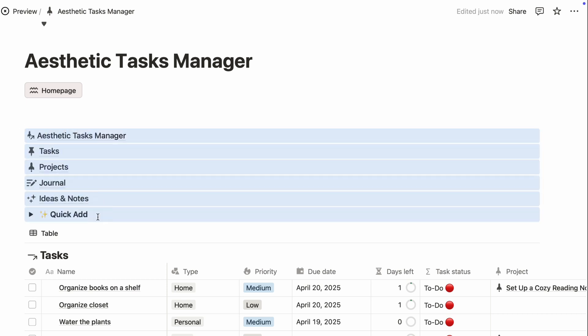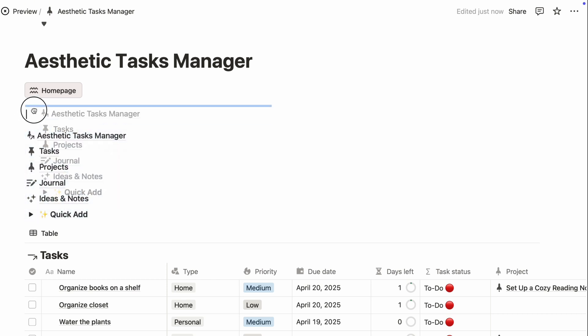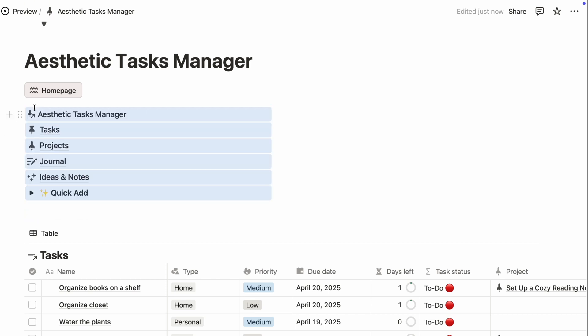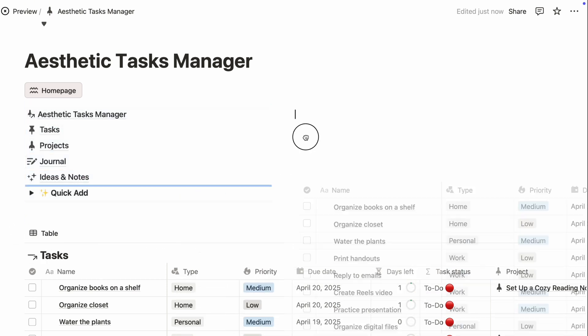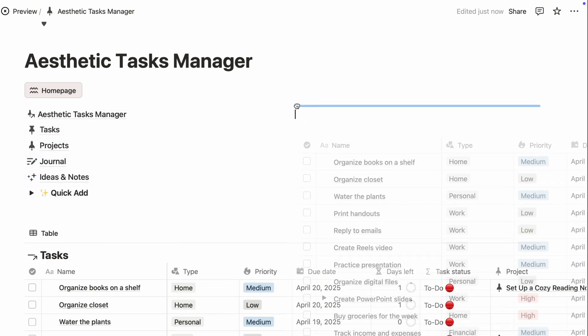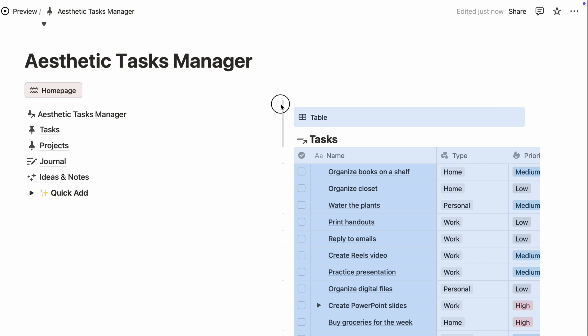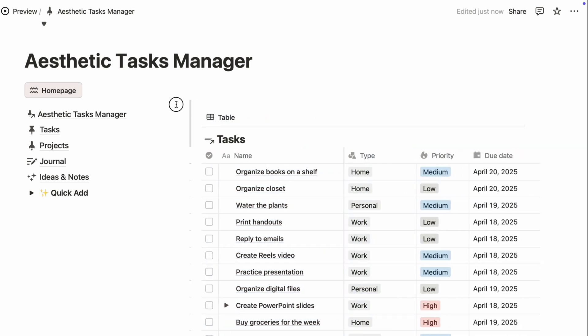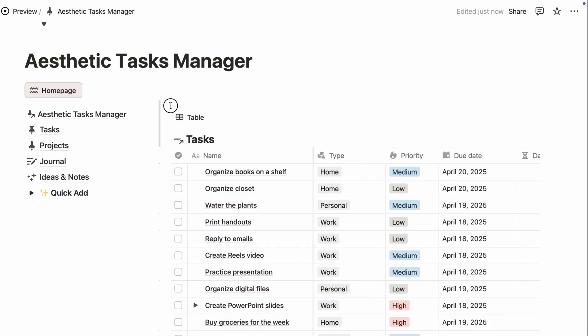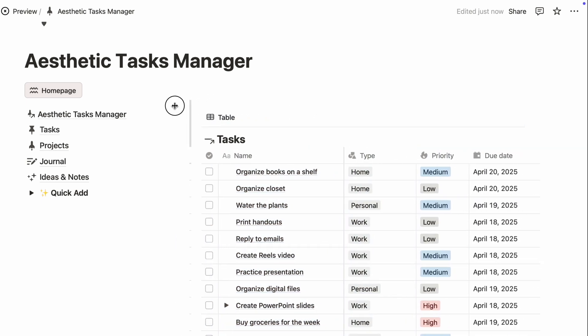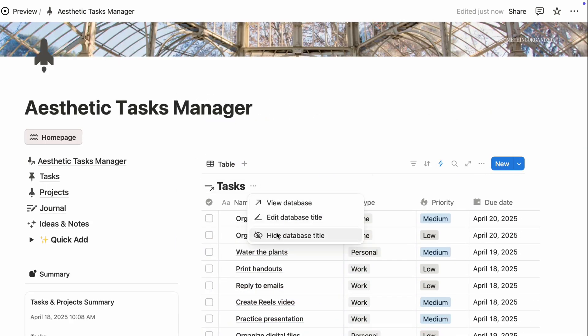I love using two columns, one for navigation, summaries, or cute widgets, and the other for your main focus like current tasks or projects.